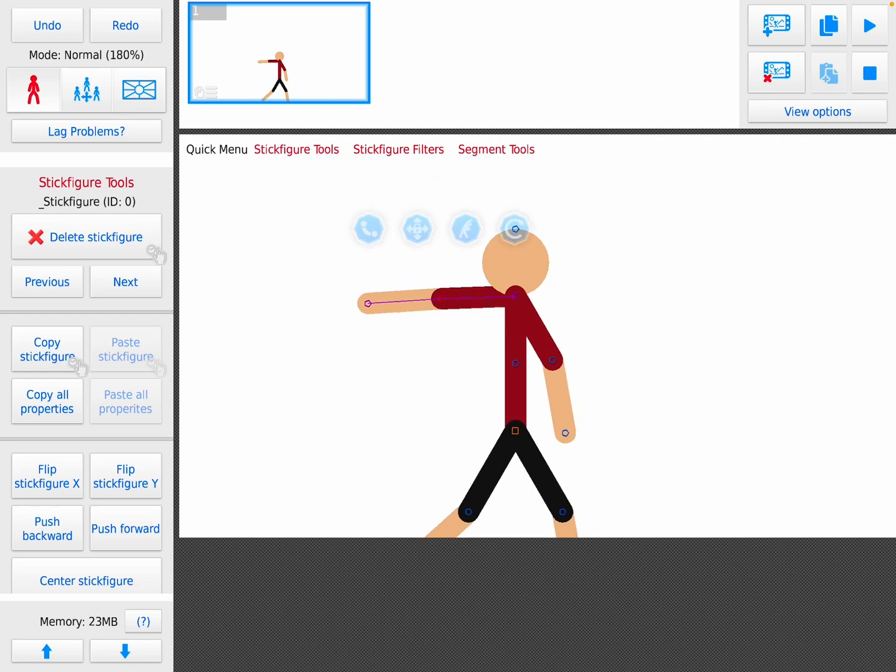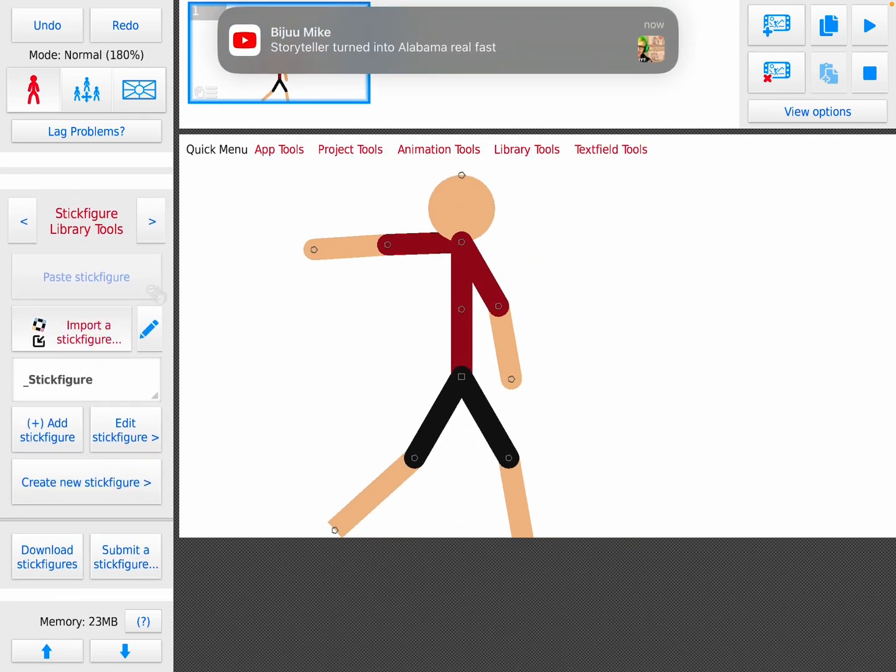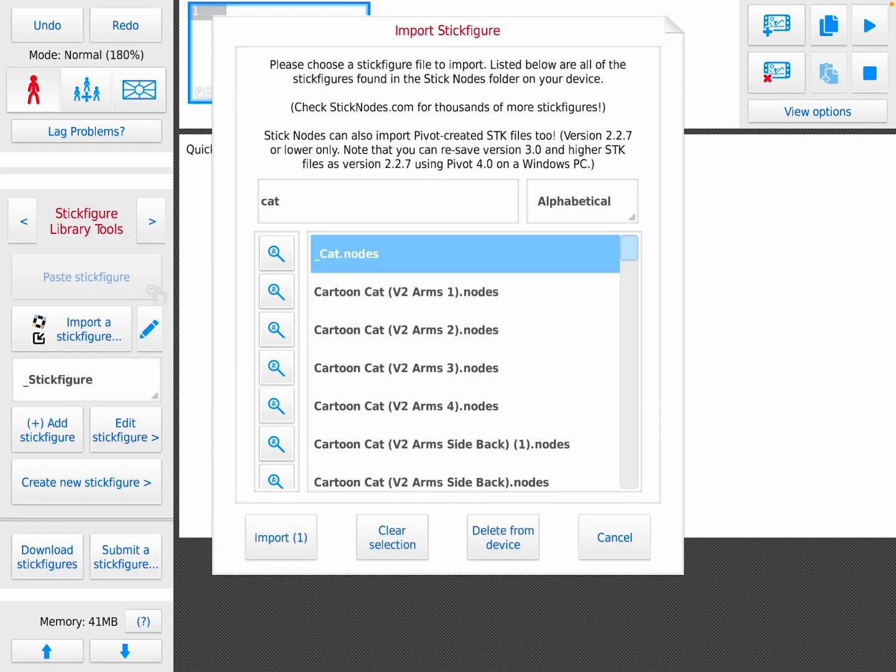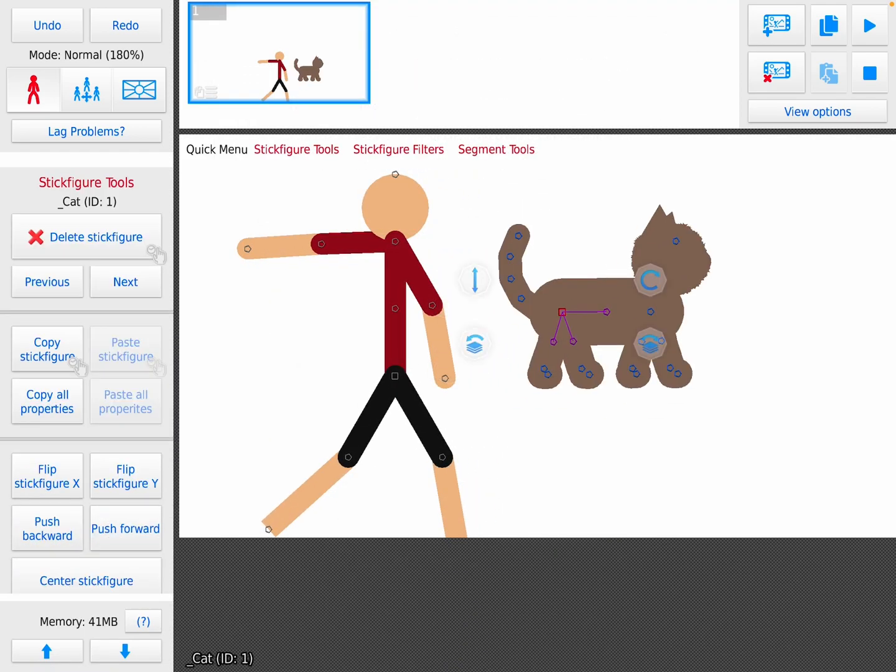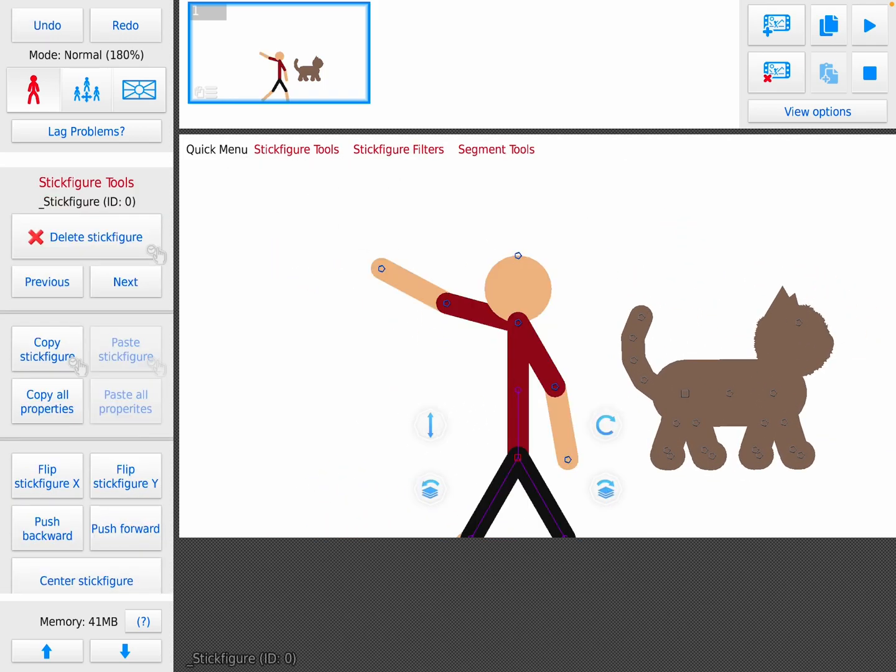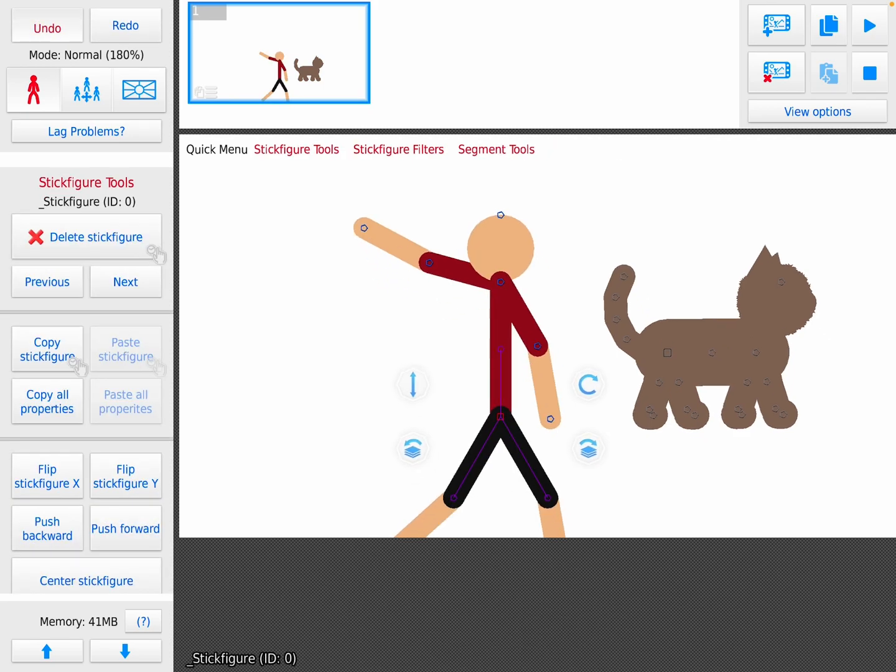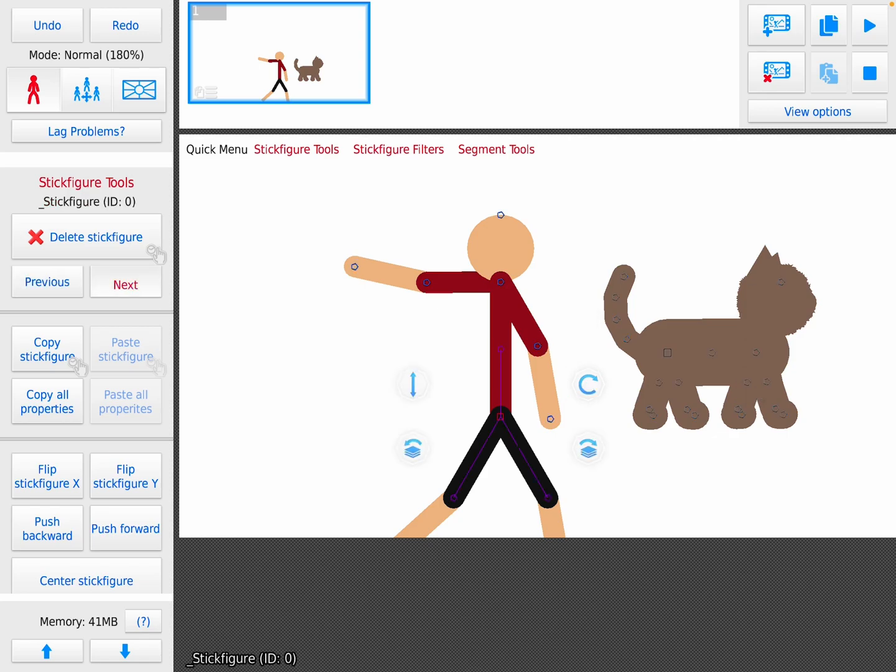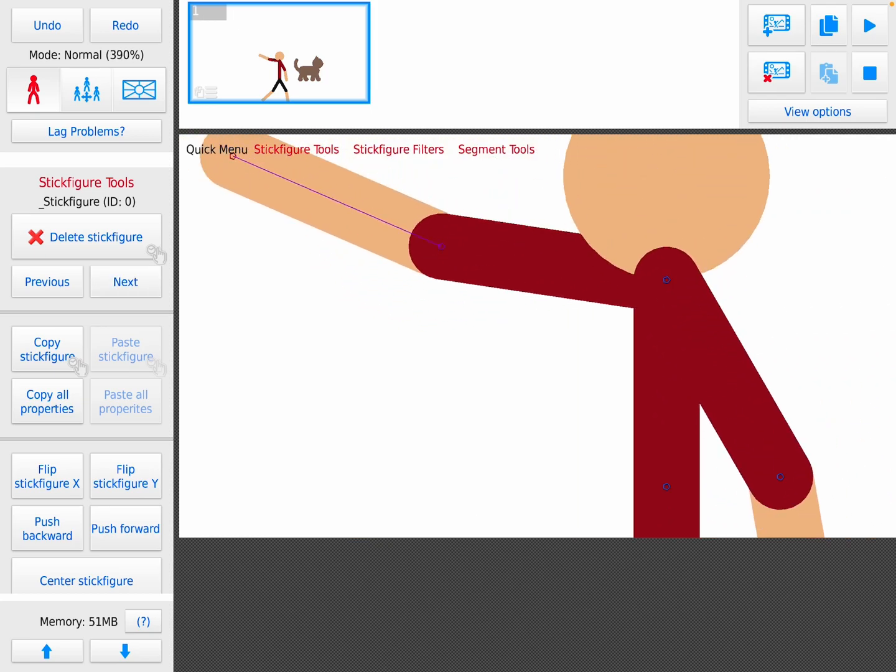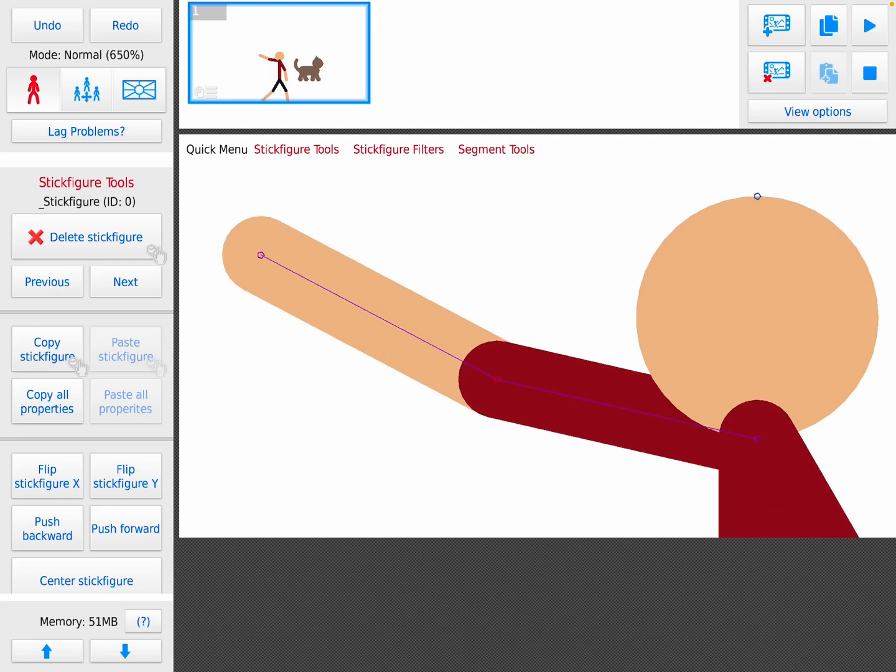Hold up, let me get a cat in real quick so I can show you something. So go here, this delete does that, undo and redo do that. Previous goes to the previous figure you've put in, next goes to the next figure, and ID number is right there right beside the name.